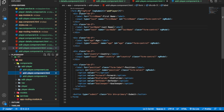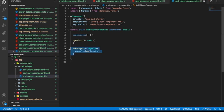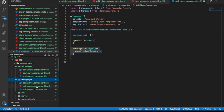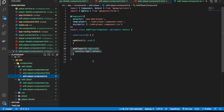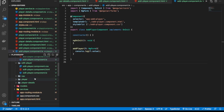We have our ngModel in place binding with the template variable and all the form fields displaying. The next thing we want to do is create the add method in our service that will actually add the player to our database — just like we have the update method for edit player that takes an ID and value and updates it in the database.